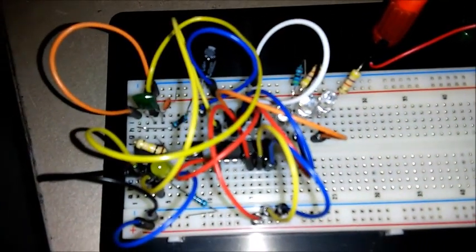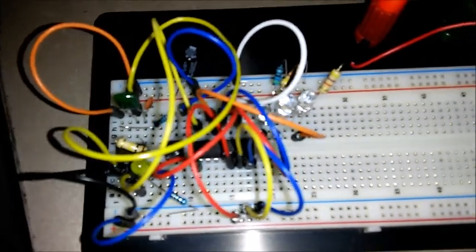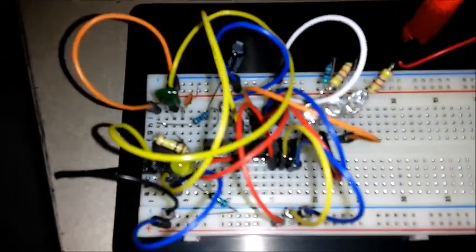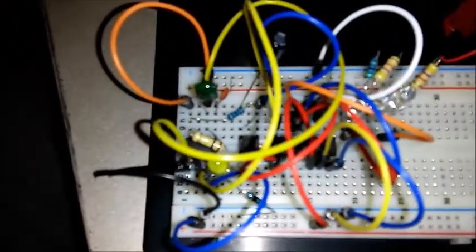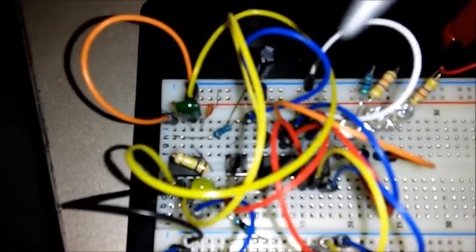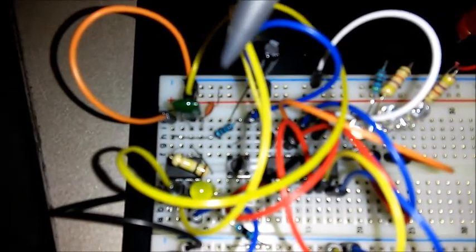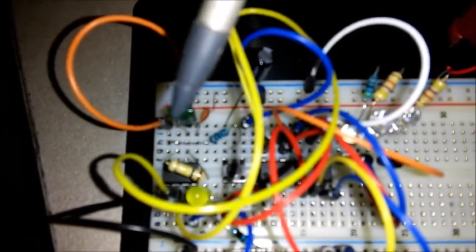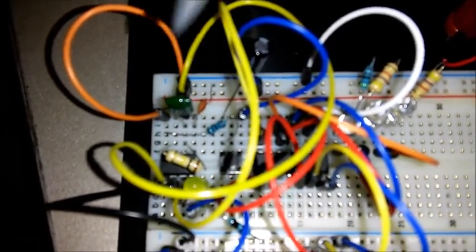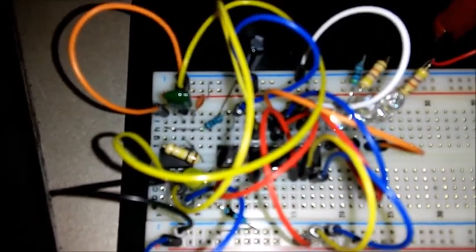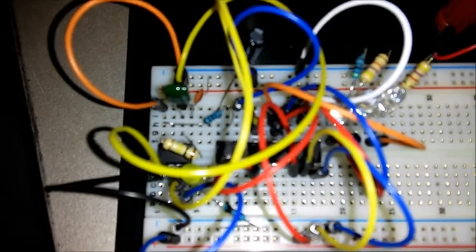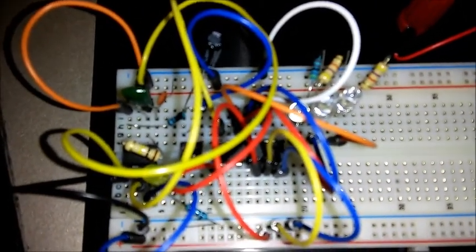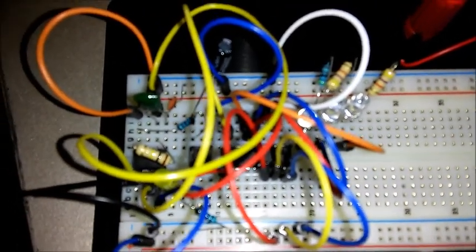Okay, so I've switched out the 10 microfarad capacitor that was here, and I replaced it with this 0.01 microfarad capacitor.